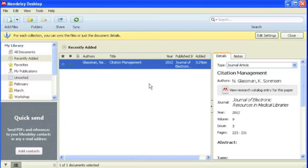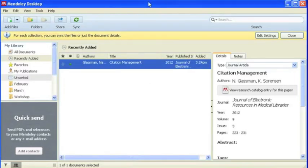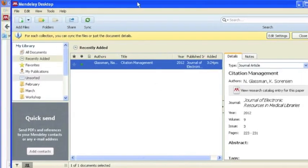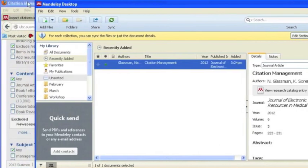If you want to include a PDF along with the citation, it is best to download the PDF to your hard drive. Once downloaded, you can simply drag and drop the document into your Mendeley account.